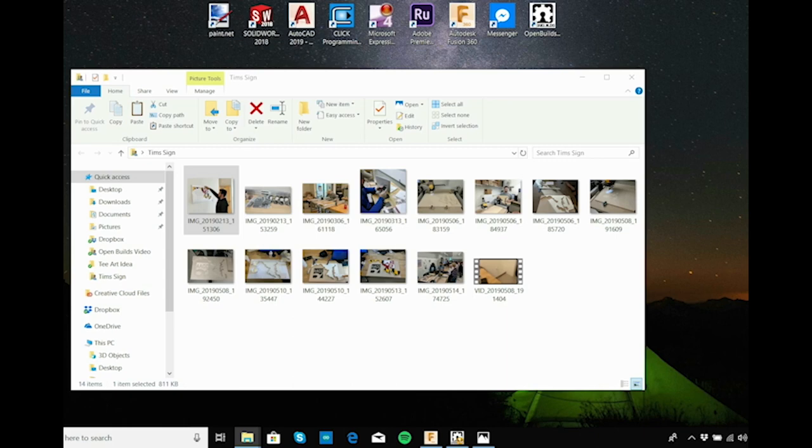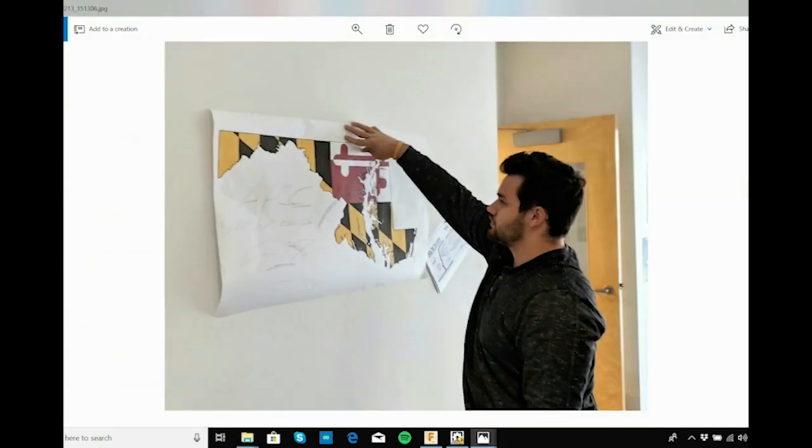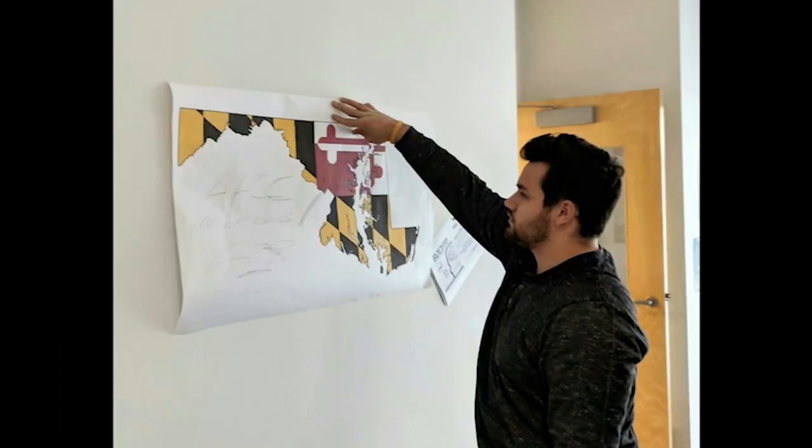I thought a good project to start with would be to build a sign. So this is Tim here, another Tim, and this is inside our mechatronics lab. I'm just going to show you a quick video on how we went about making a sign.